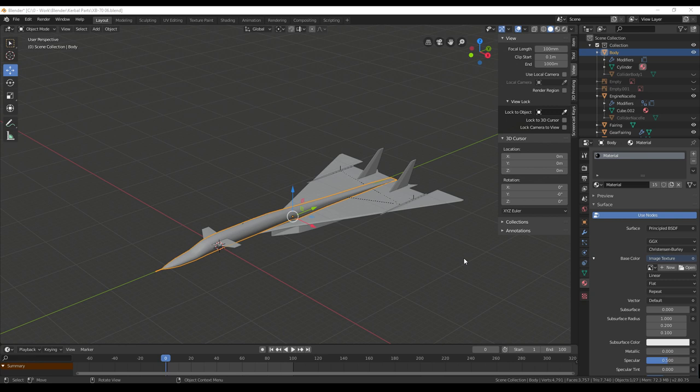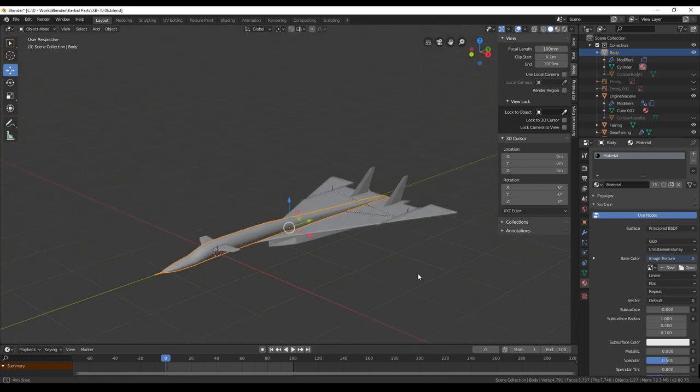Hello everyone and welcome back to making the XB-70 Valkyrie for a game like Kerbal Space Program. In this video we're going to talk about how to texture it.